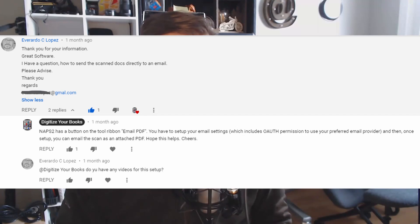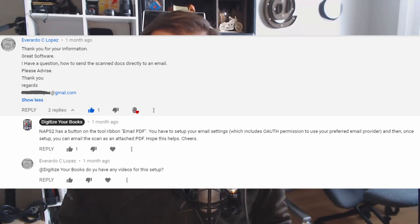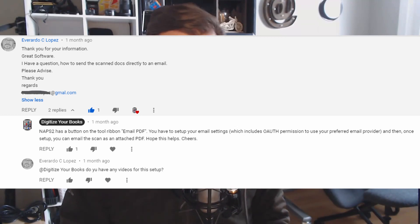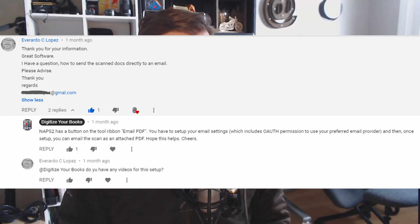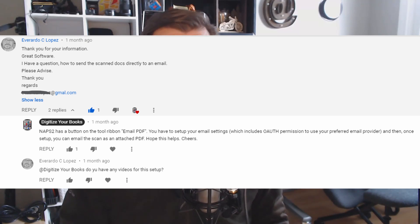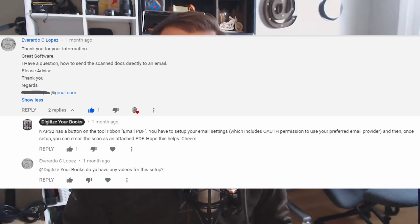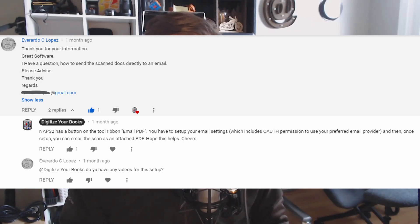Today's video is another video generated by a question from a viewer just like you. The viewer, Everado C. Lopez, asked about a month ago on my NAPS2 deep dive video: I have a question, how to send the scan docs directly to an email, please advise, thank you. I explained that there is that function in NAPS2, and he asked, do I have a video for this? Well, I didn't until today, so let's do this.